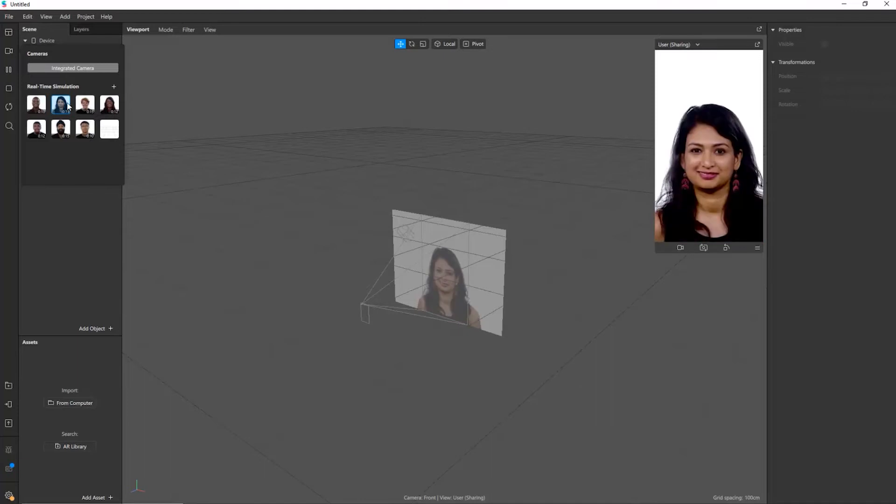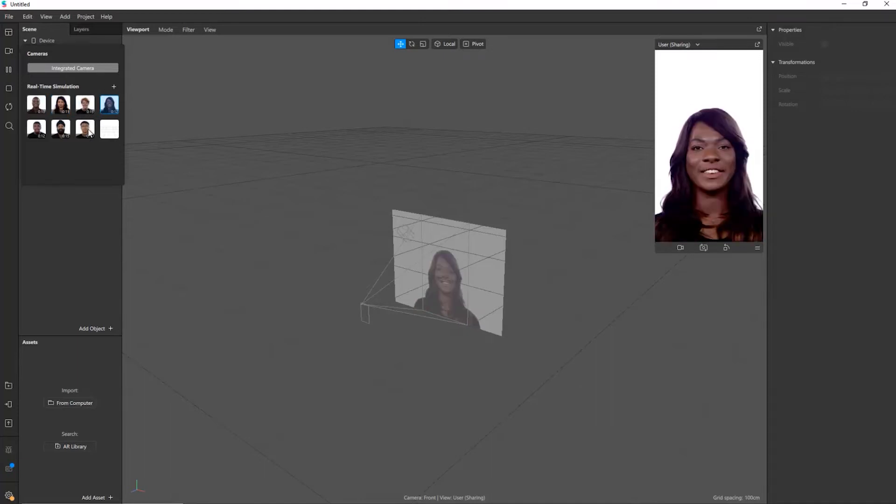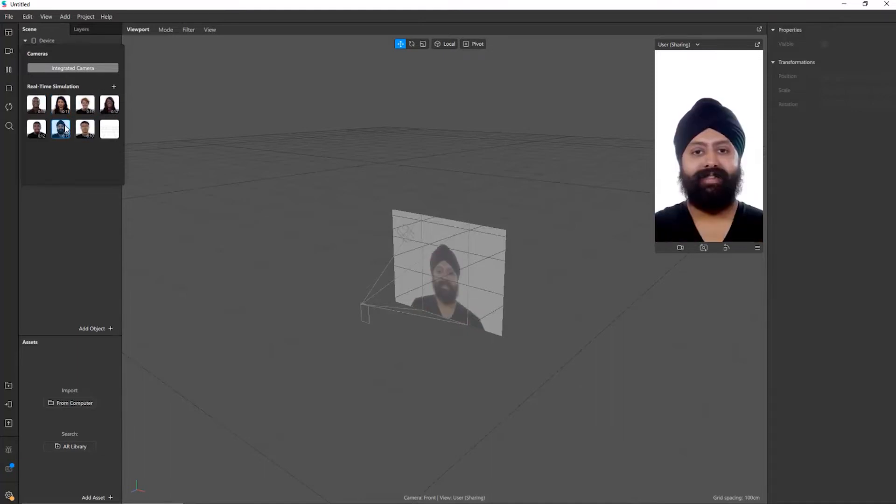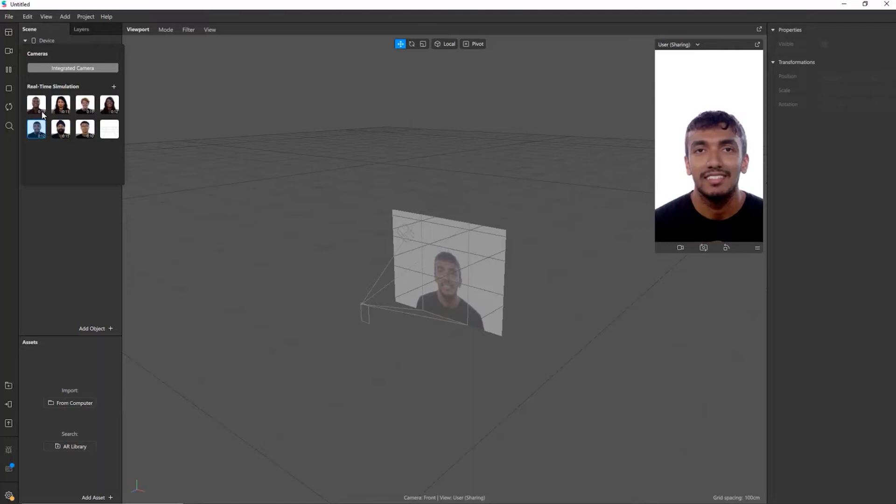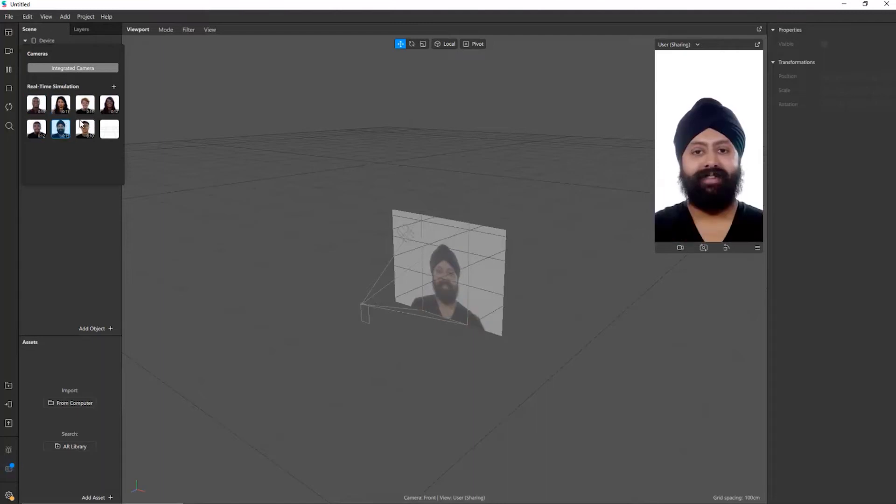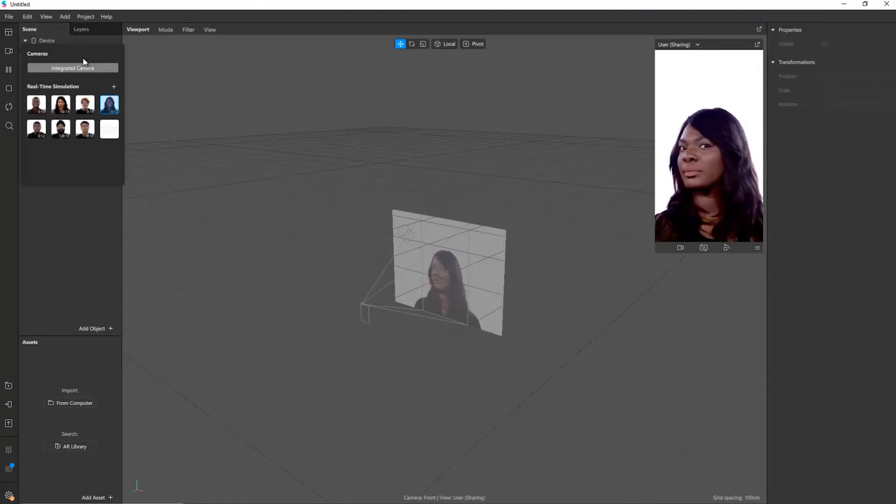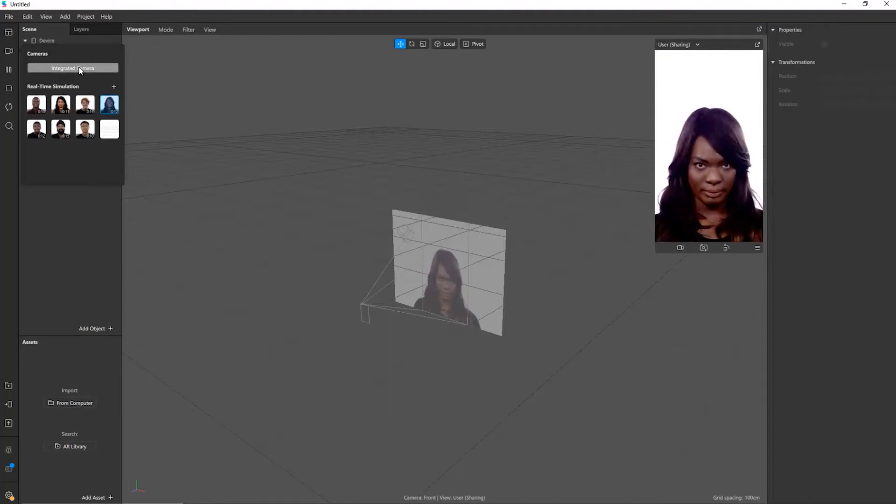If I go to the video side on the left hand side here I can choose different people so I can see how my effects are going to work with different skin tones, different hair colors, beards, all sorts of things that are just going to help differentiate the user. I can also choose the integrated camera and that'll actually show your own webcam so you can test it live on your own face as well.